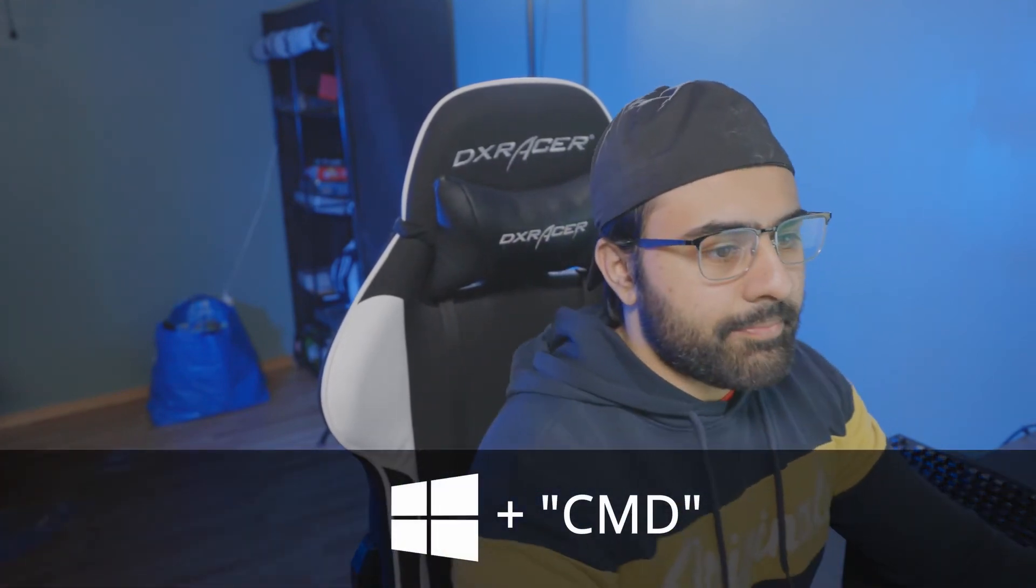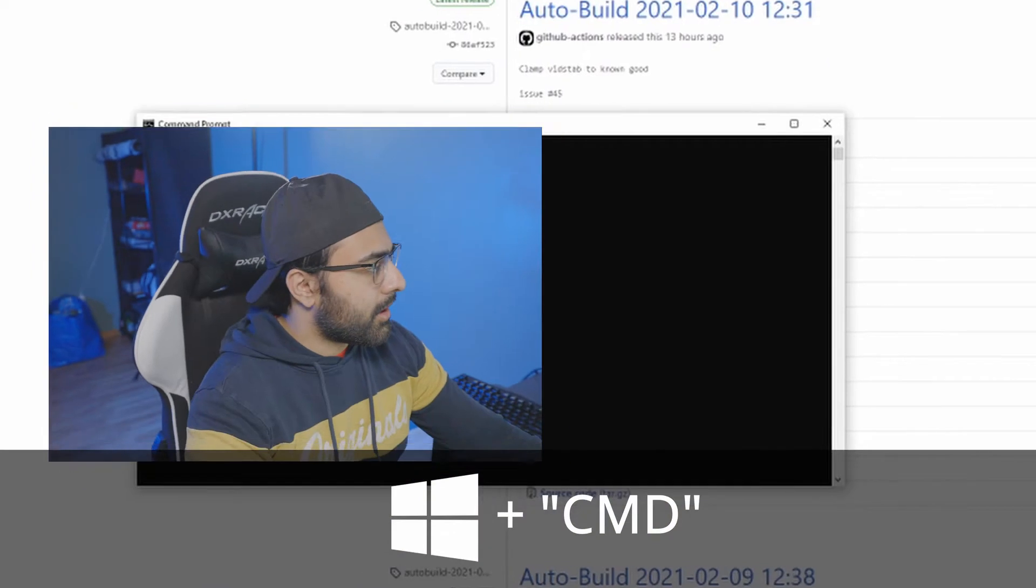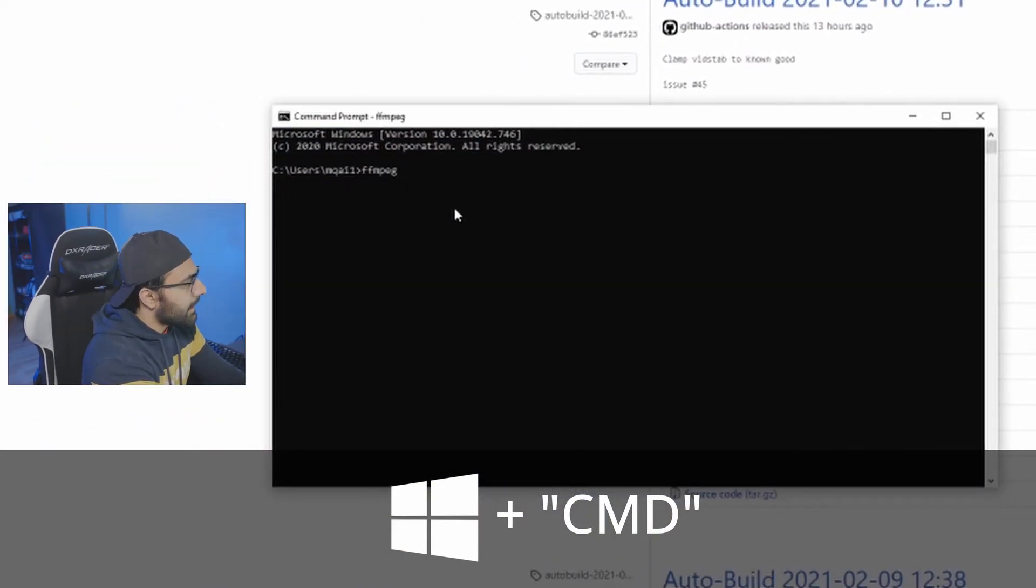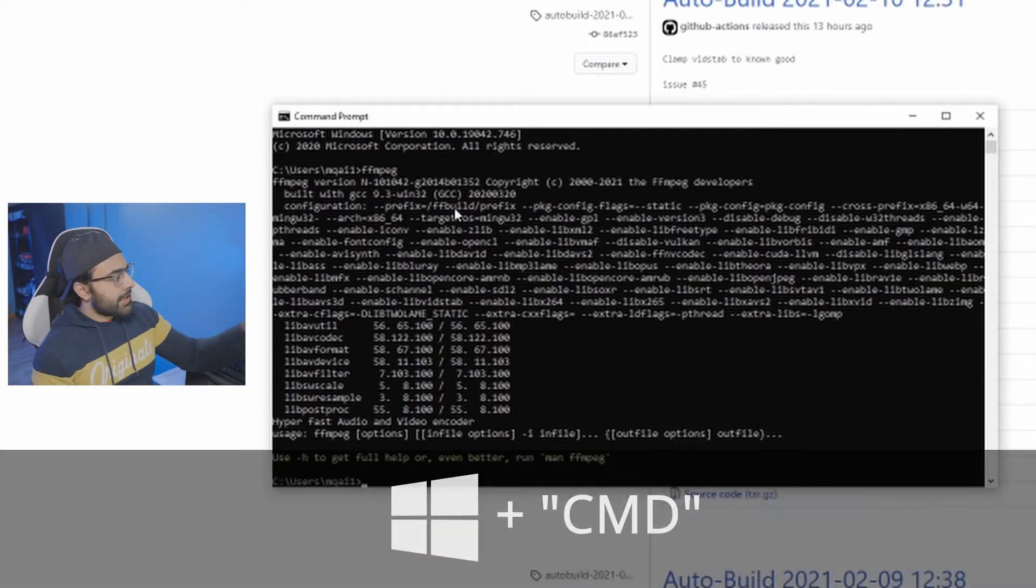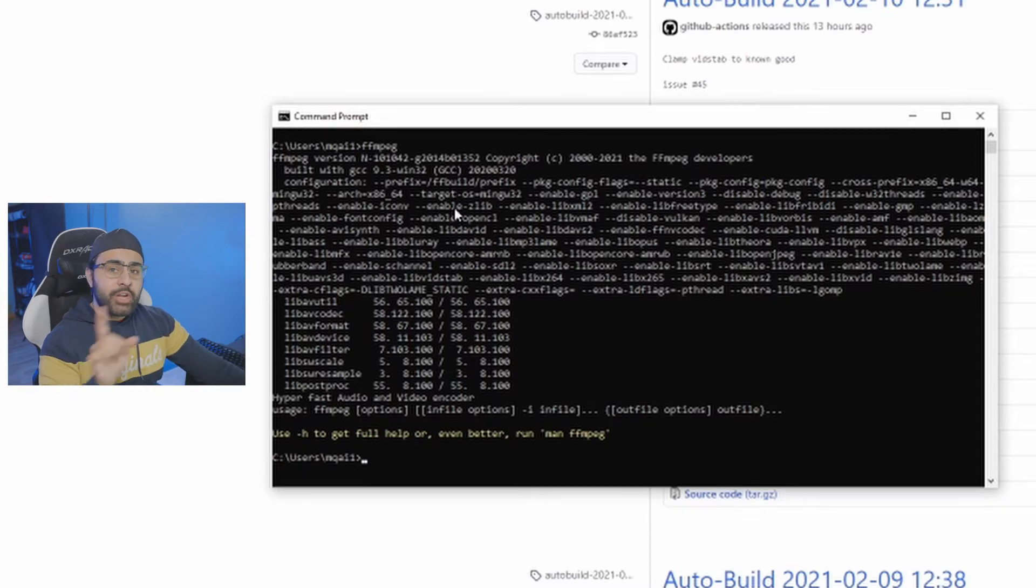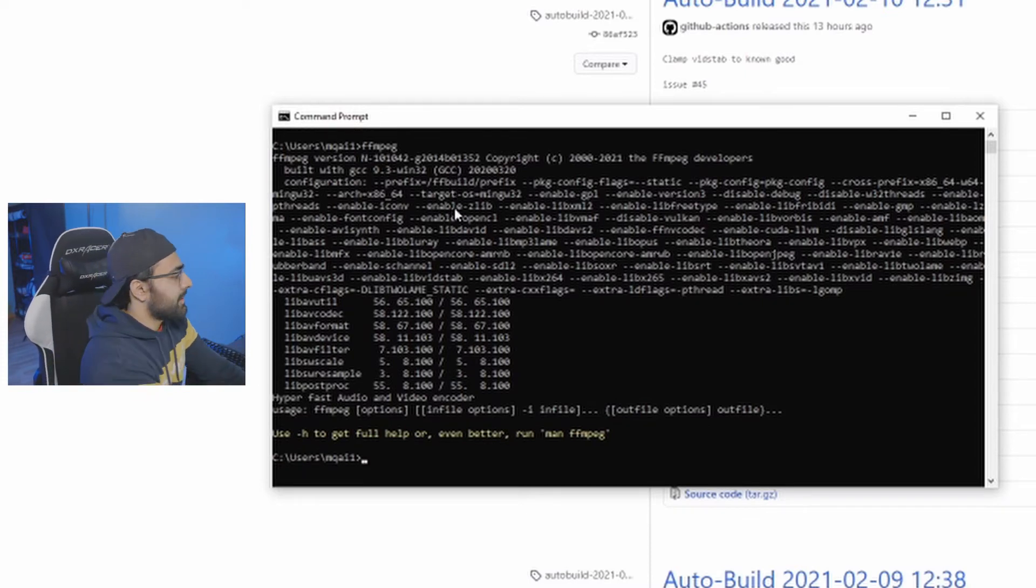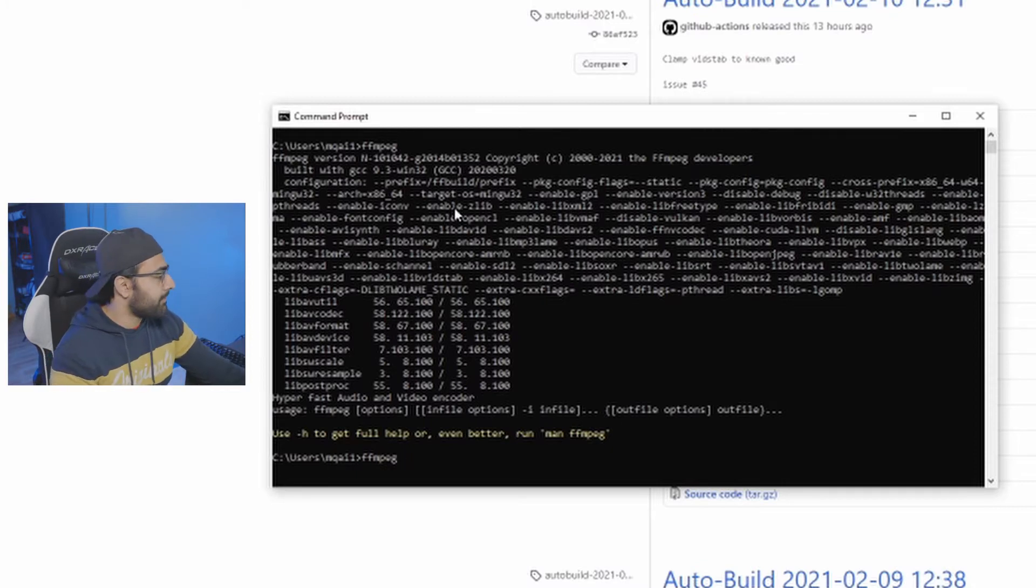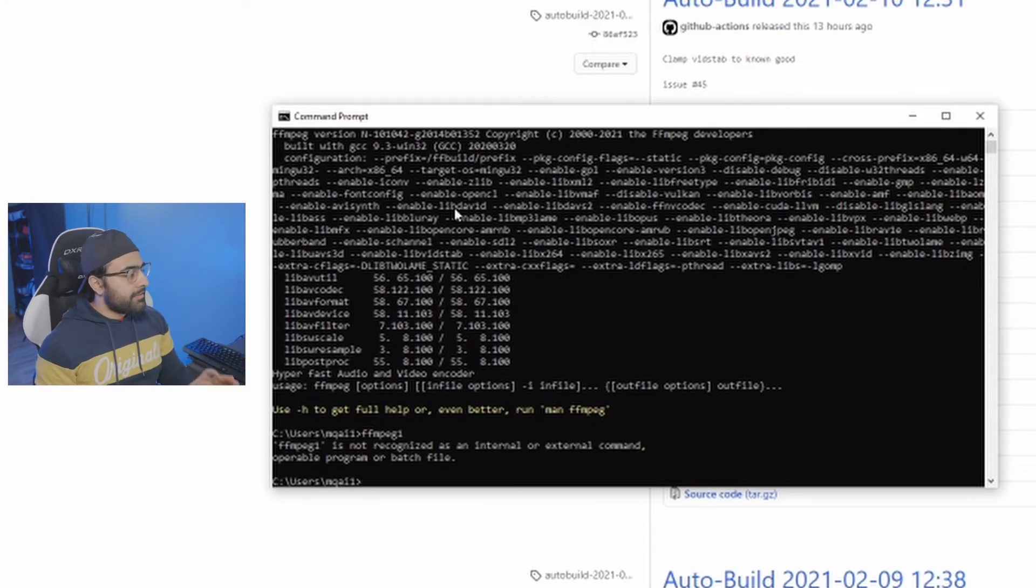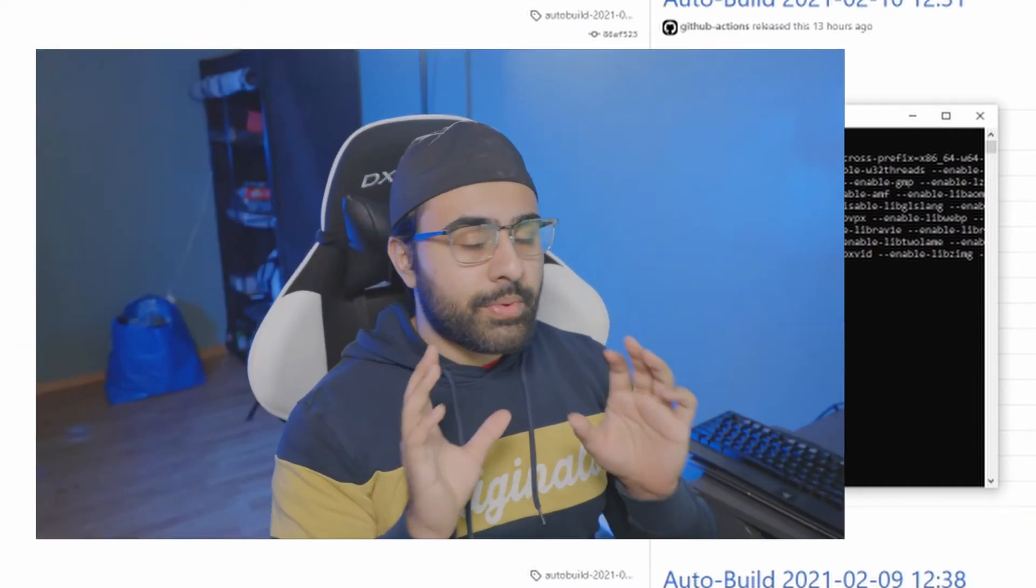Now to test that we did everything correctly, we're going to hit the Windows key and type in CMD. And that's going to bring us a command prompt. And all we're going to do here is type in FFmpeg. If everything works, you guys should get something like this. If you did not install it properly, this is the message you guys will see. So we're going to type in a made-up program, FFmpeg1 in this case. And it'll say that it cannot find the command. Boom. So we have the first part done. We've installed FFmpeg.